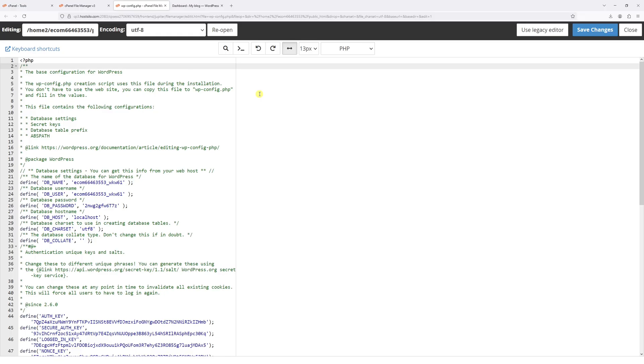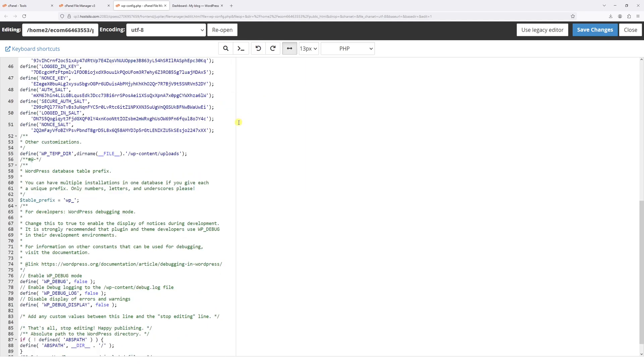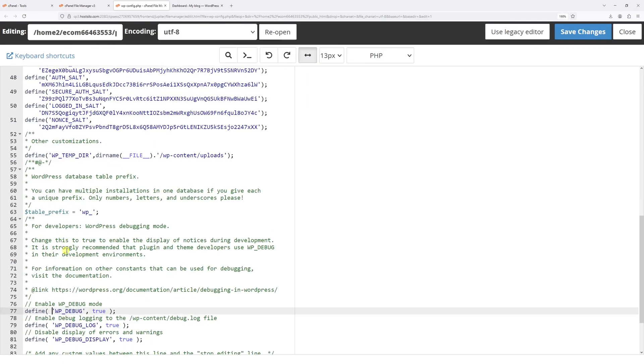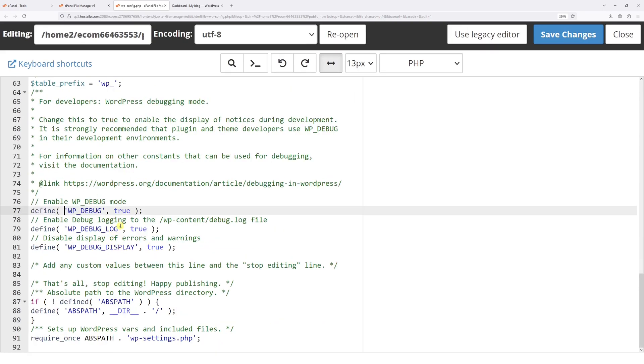Once the editor loads, scroll down roughly until the line 75, which is right here. In fact, let me just zoom in a little bit. And then look for the following constant define WP_DEBUG.